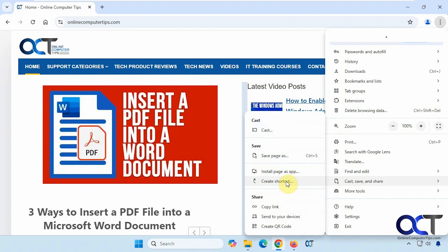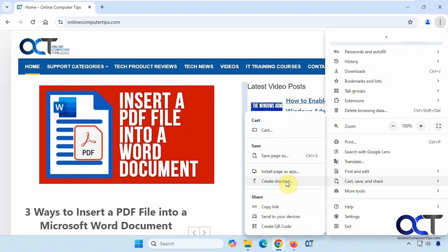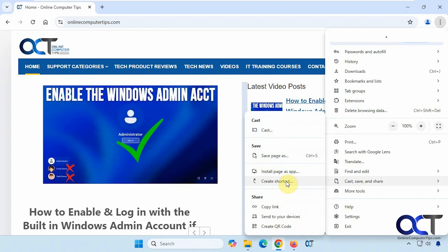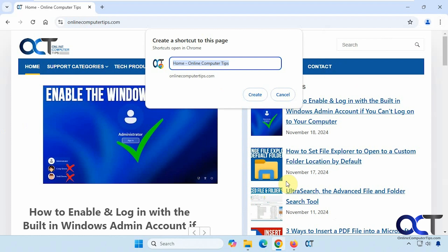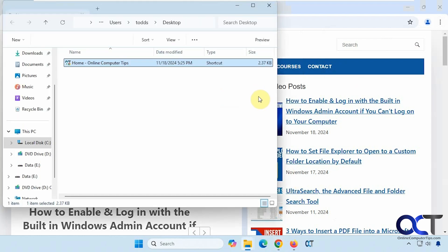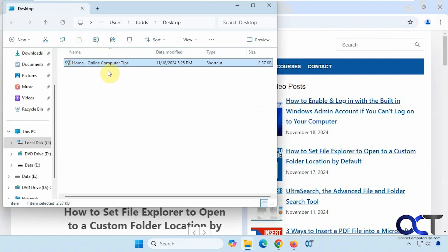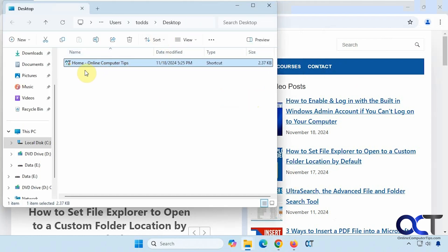This one's a little different because it's going to create a shortcut on your desktop that you could then drag into the taskbar. So we'll do that. Click on Create. It just opens it up right on your desktop.